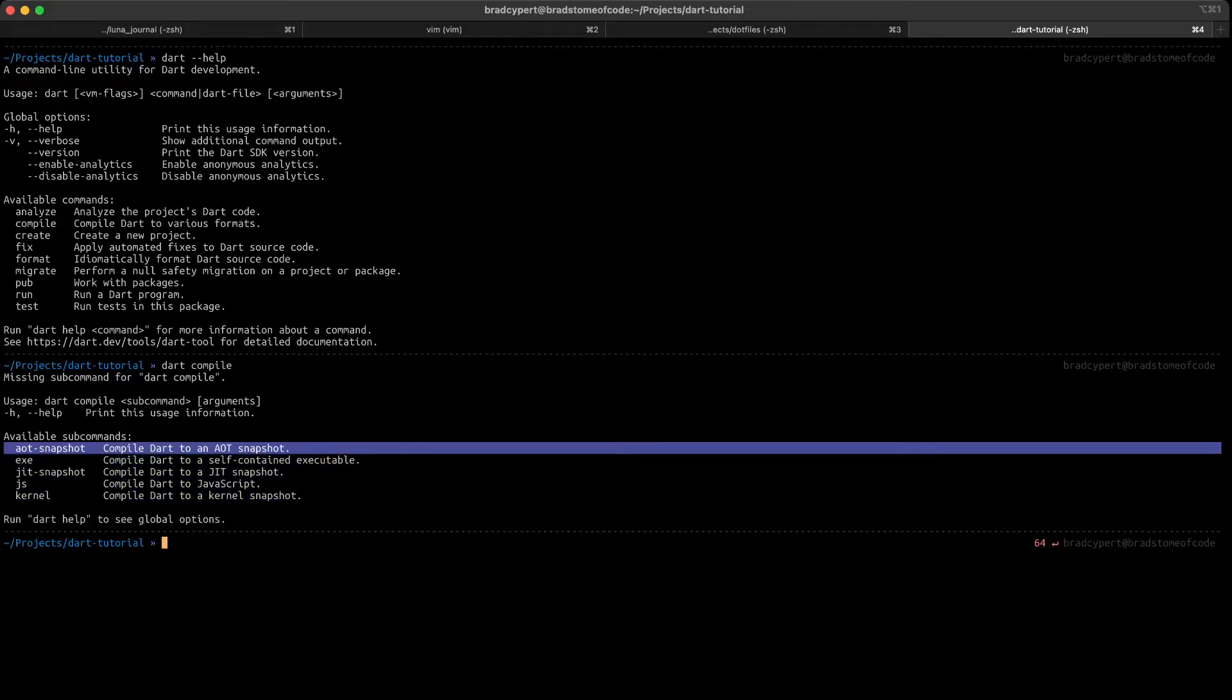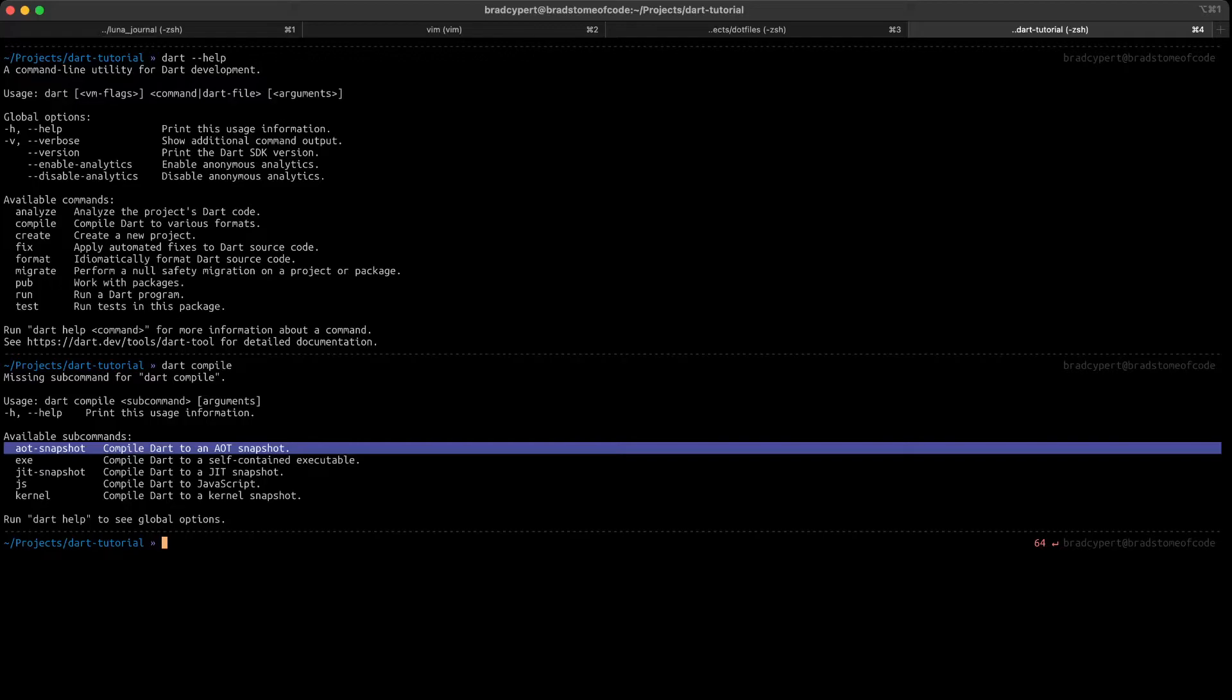If we want to generate an AOT snapshot, we can run dart compile AOT snapshot and then our code. It's kind of important to know what an AOT snapshot is, though, right? So an AOT snapshot is an architecture-specific file with no Dart runtime. This means the generated snapshot is very small, but it also means that if you build it for a Mac, it can only run on a Mac. And that's not just true for Macs, but any architecture that you build for.